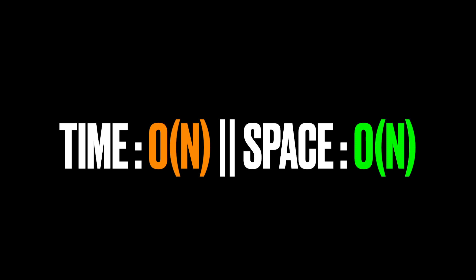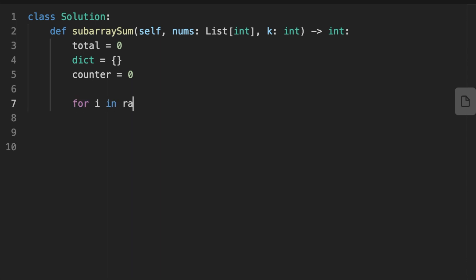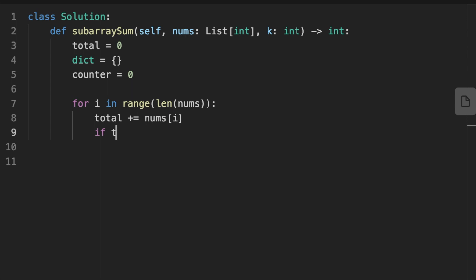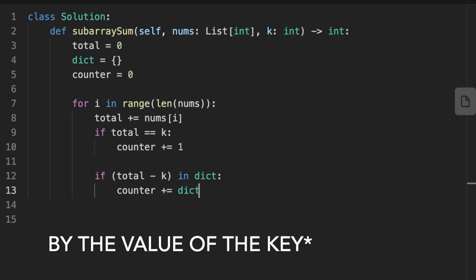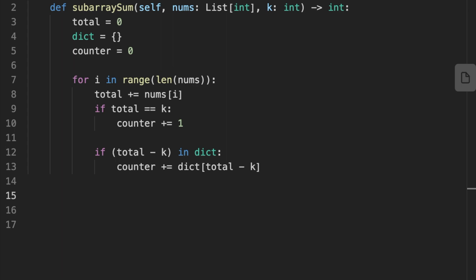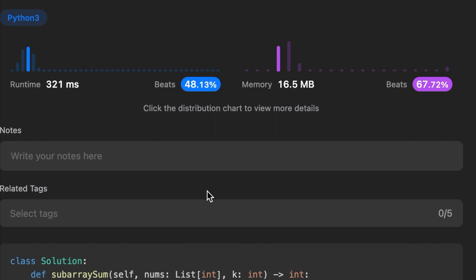The time complexity is O(n) since we iterate through the array once, and the space complexity is O(n) since we use a dictionary to store the cumulative sums. For the code: we initialize total to 0, declare a dictionary, and set counter to 0. We loop through nums, adding each number to sum. If sum equals the target, we increment counter. If the difference between sum and target is in the dictionary, we increment counter by its value. We update the dictionary with the current sum, then return counter.